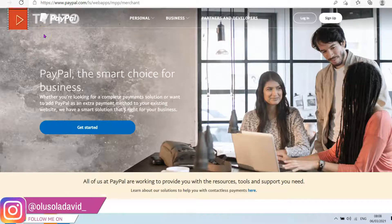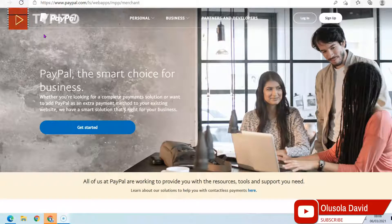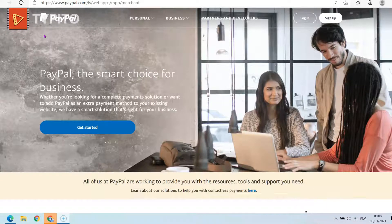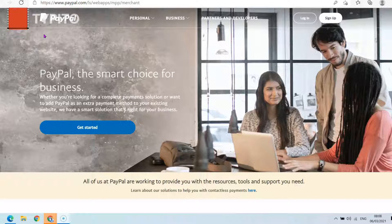Hello guys, welcome to my YouTube channel. In this video I'm going to show you how you can successfully delete your PayPal account. Let's say you have multiple PayPal accounts that you are not using, or you have a PayPal account that you want to use the existing details on to create another PayPal account, or you just want to close the account permanently.